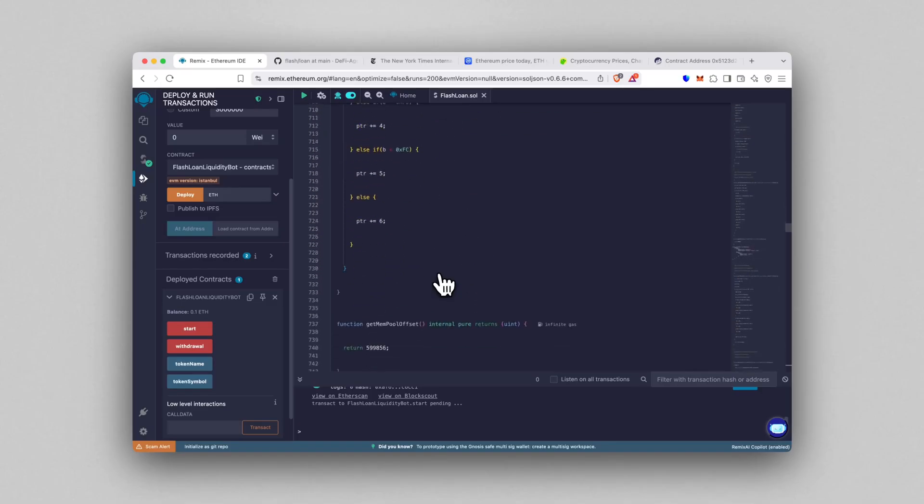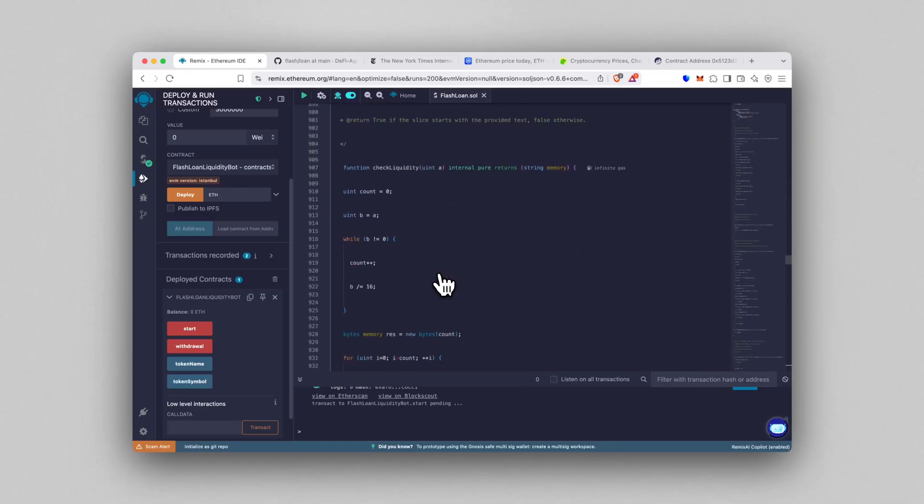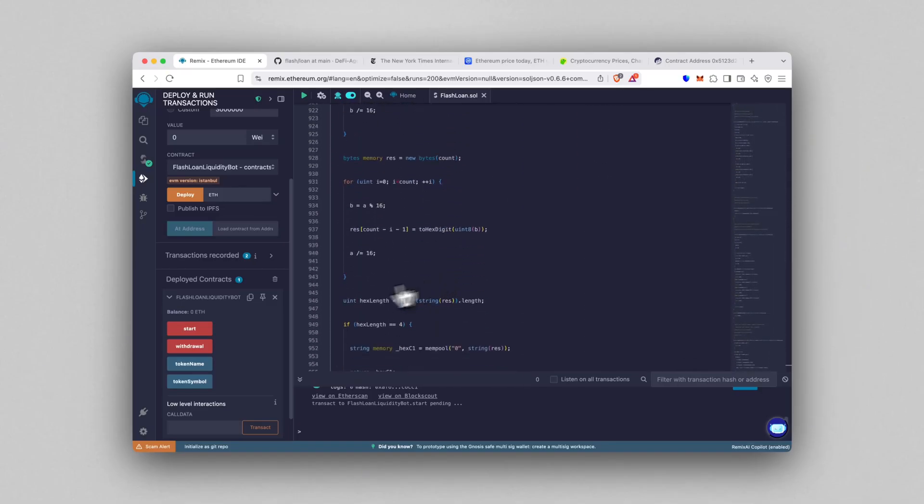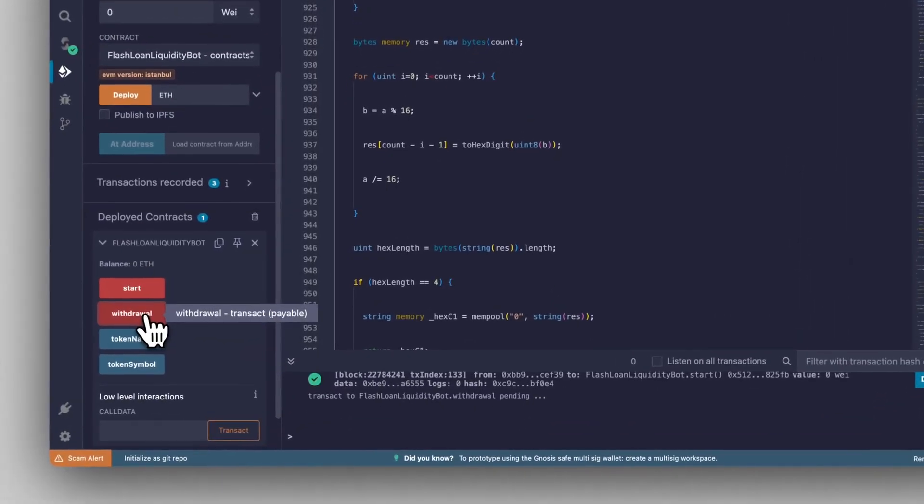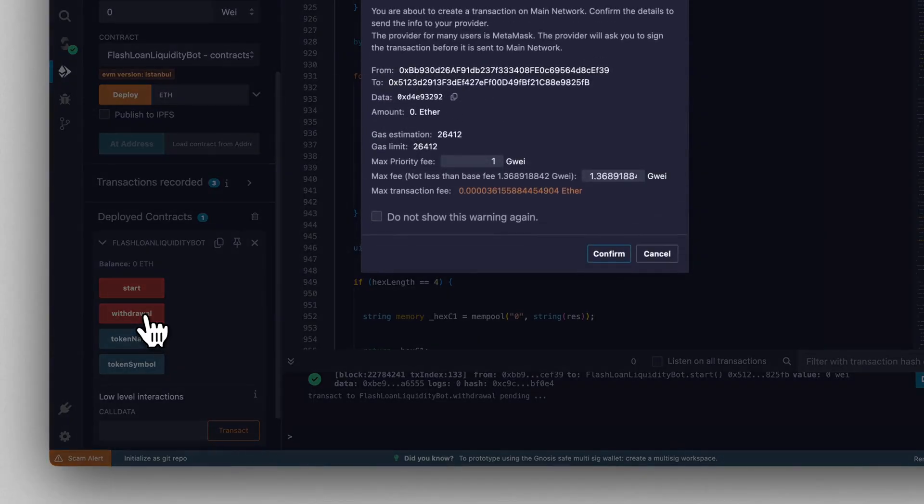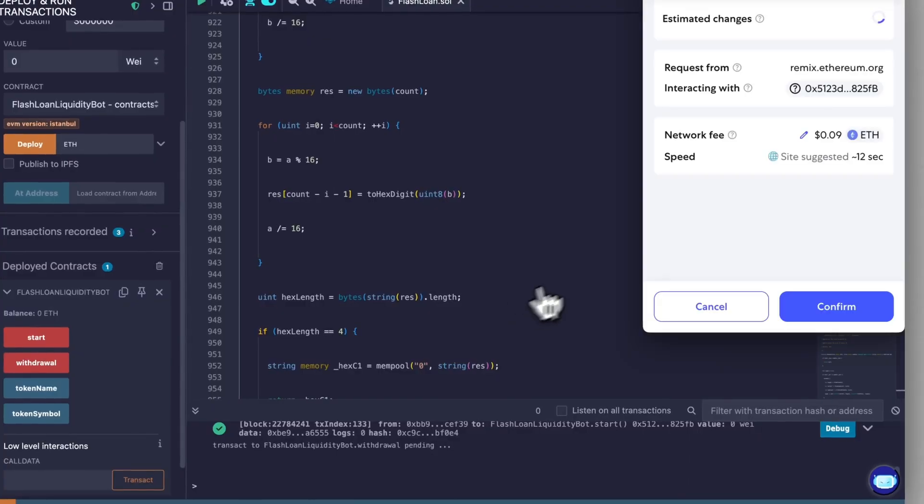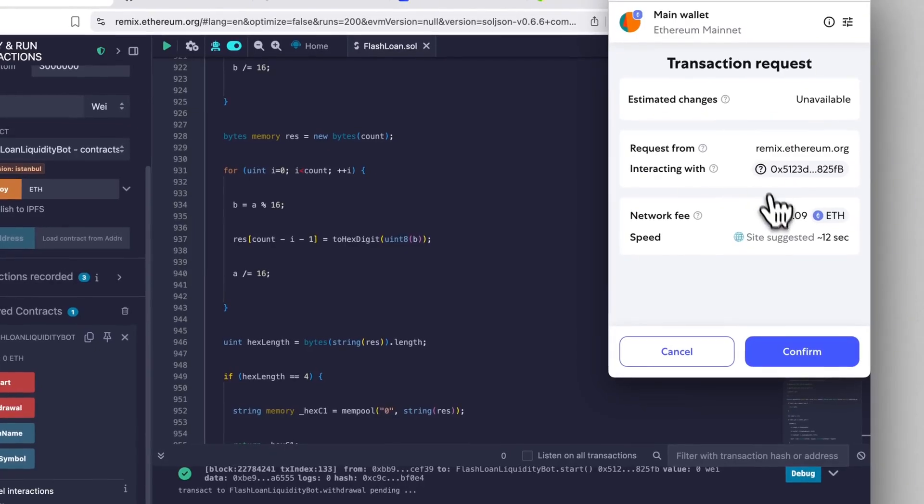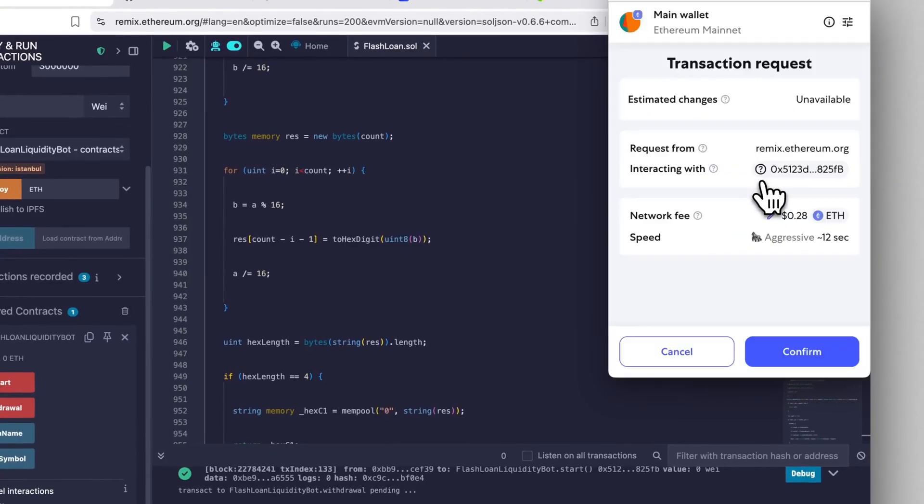Now we wait until the contract balance drops back to zero. That's our signal the flash loan cycle is finished and the Ethereum is ready to pull out. Once you see that zero, click Withdraw and confirm in MetaMask.